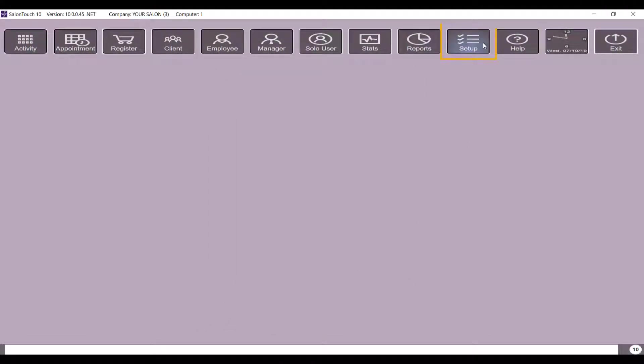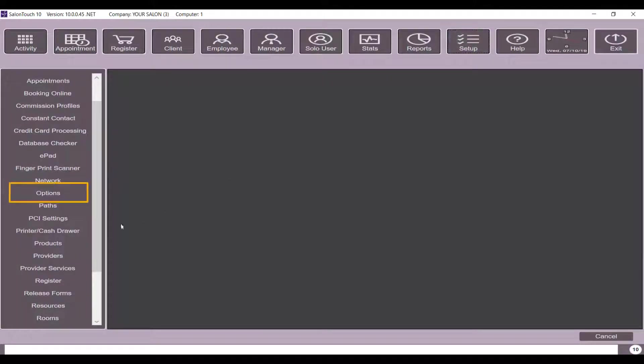To begin, we go to setup and then options.